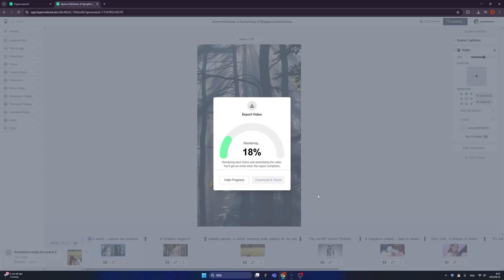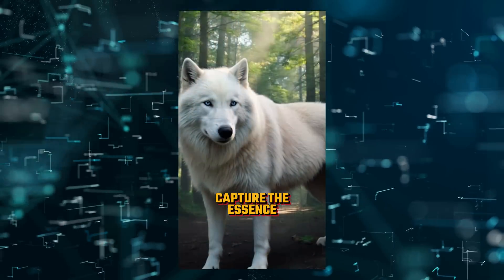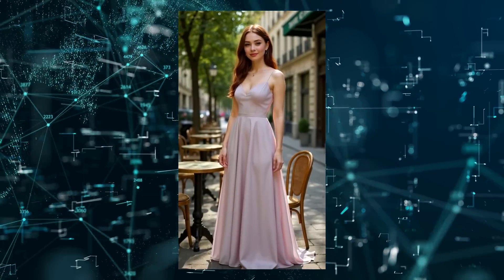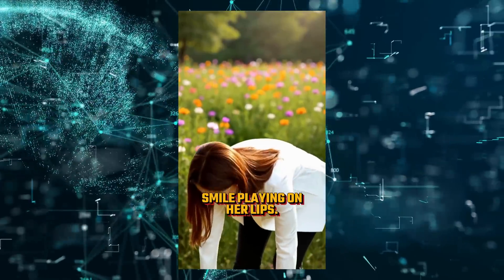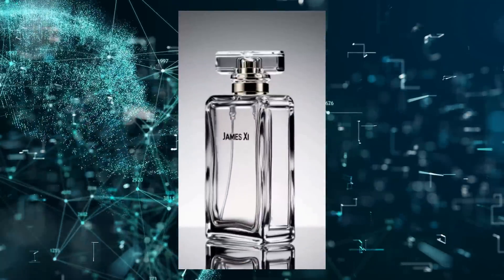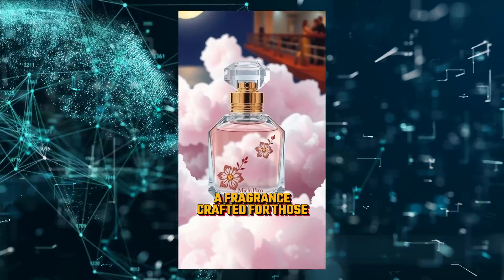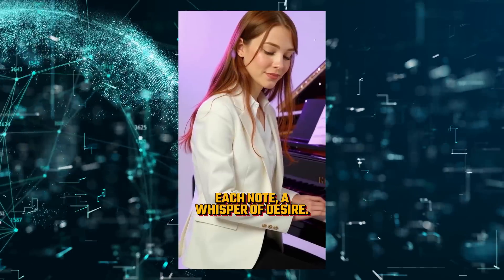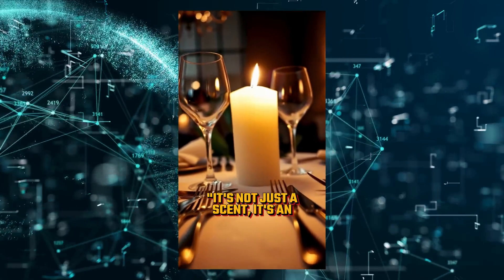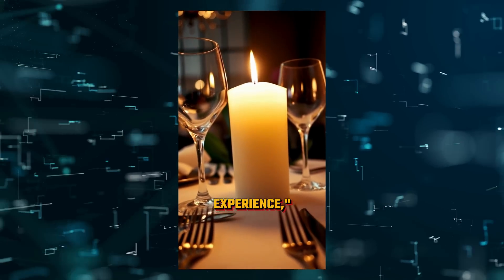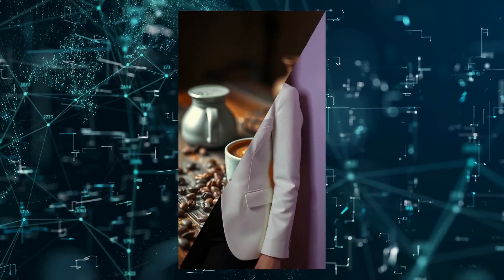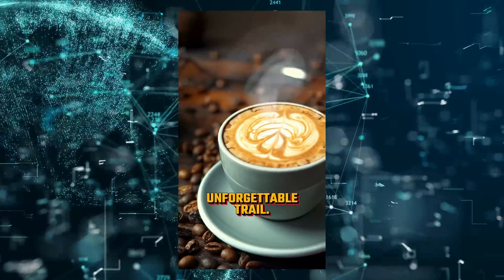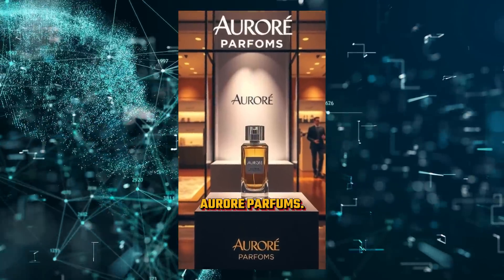'In a world of fleeting moments, capture the essence of timeless elegance. Isabel pauses, a subtle knowing smile playing on her lips. The secret? Aurora Parfum, a fragrance crafted for those who dare to dream. Each note a whisper of desire. It's not just a scent, it's an experience,' Isabel said sultrily. 'The aroma of Aurora captivates, leaving an unforgettable trail. Aurora Parfum - where luxury meets legacy.'